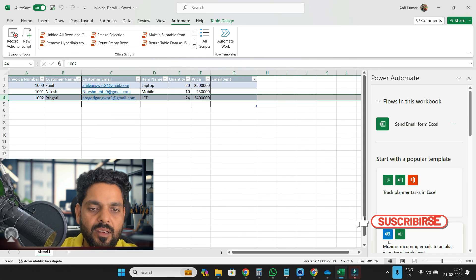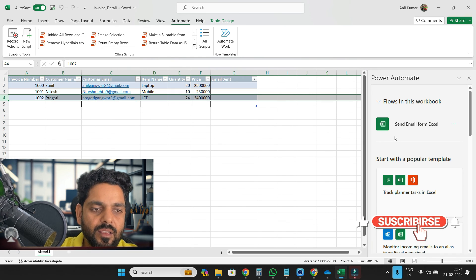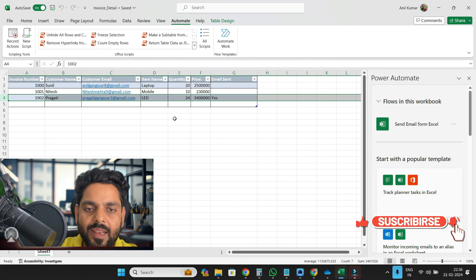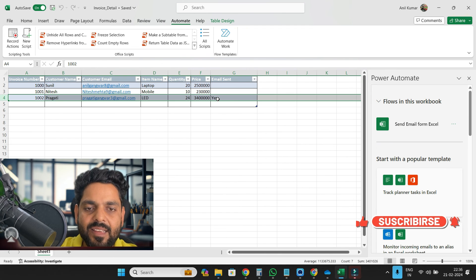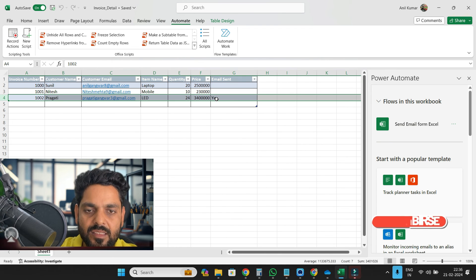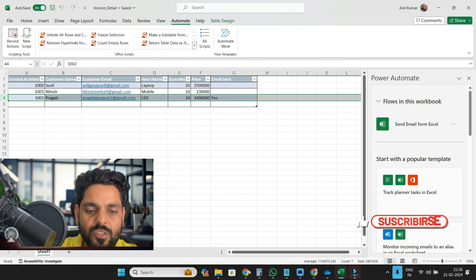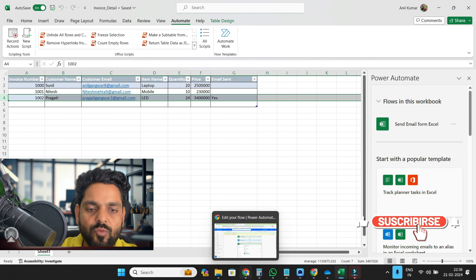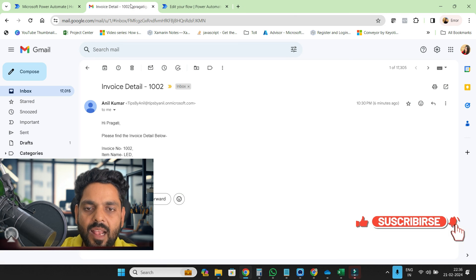So whenever we click on done, then you can see the email sent status is yes automatically. You don't need to do anything. And then here I'll go...